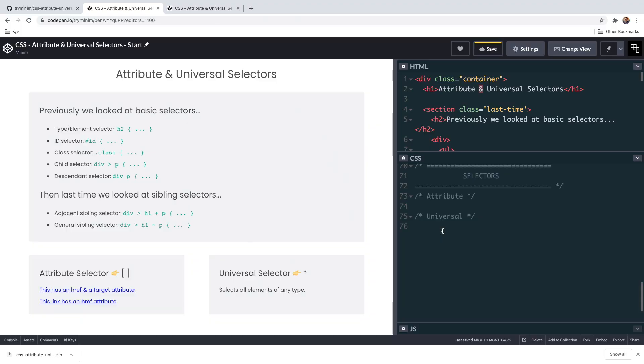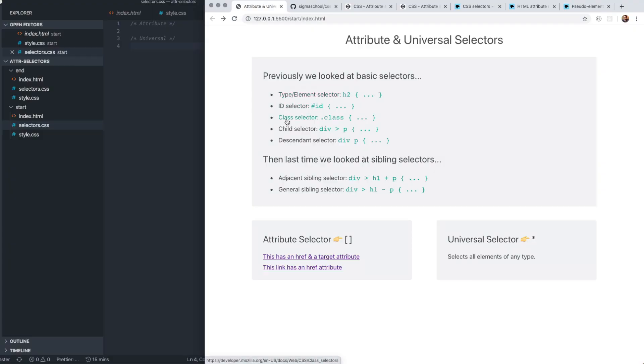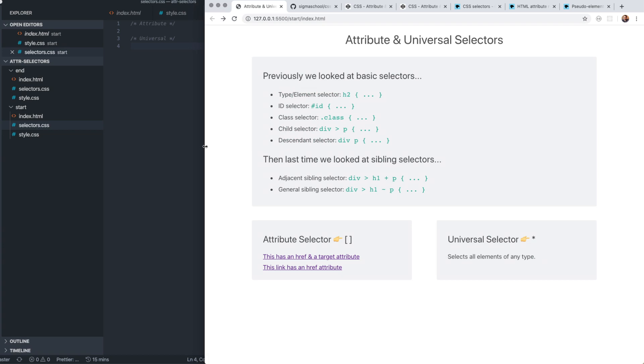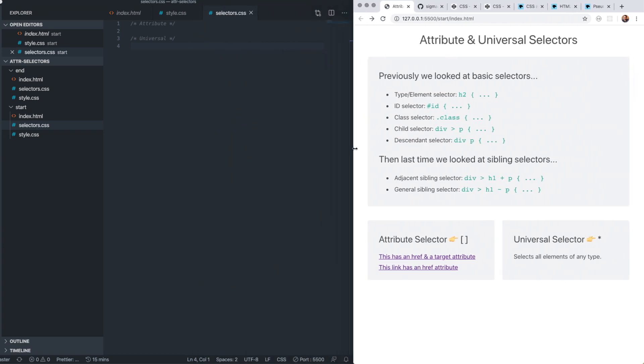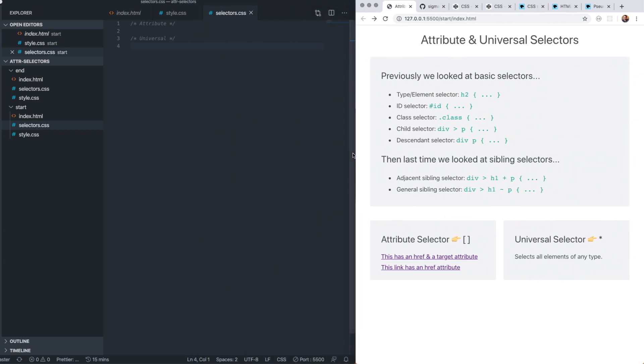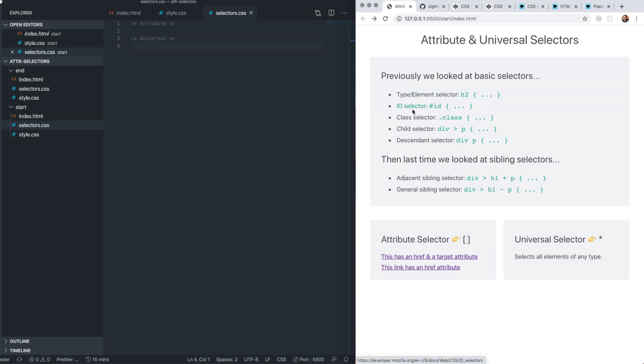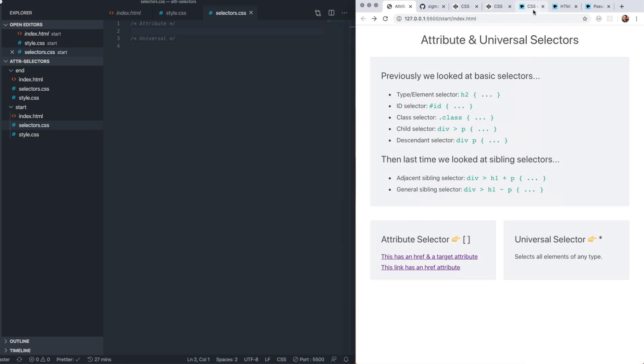At the top of this page I've got some links to MDN resources on selectors we've covered in previous videos. I'm not going to explain these selectors in this video, so if you need a refresher, read these MDN pages or watch the previous videos covering element, class, ID, child, descendant, and sibling selectors.